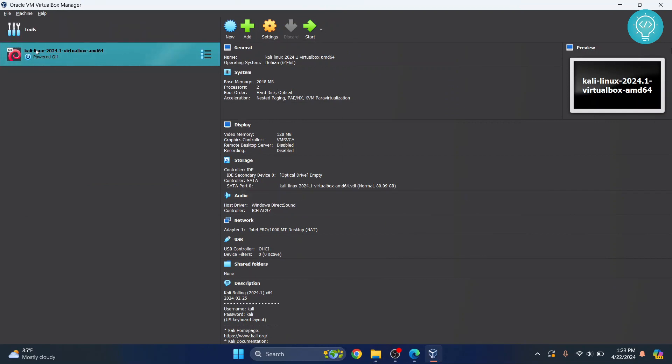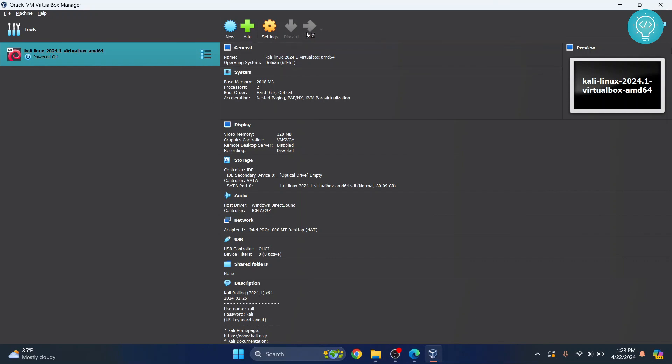And now you have this. Now, since this is an image for VirtualBox itself, you don't need to do anything else. Just click on Start here.